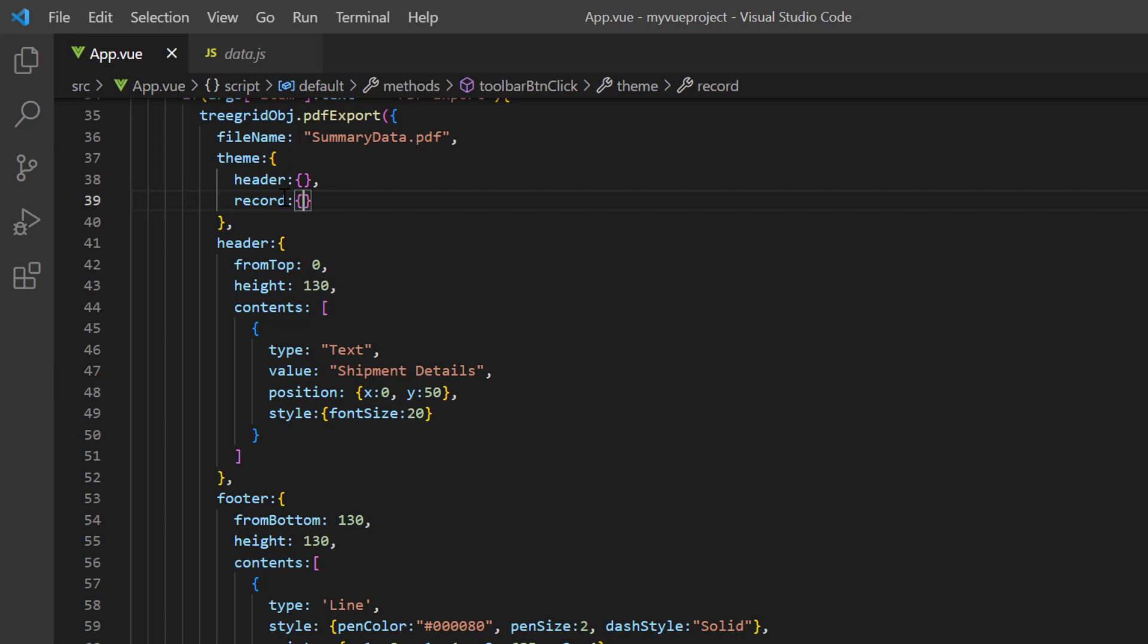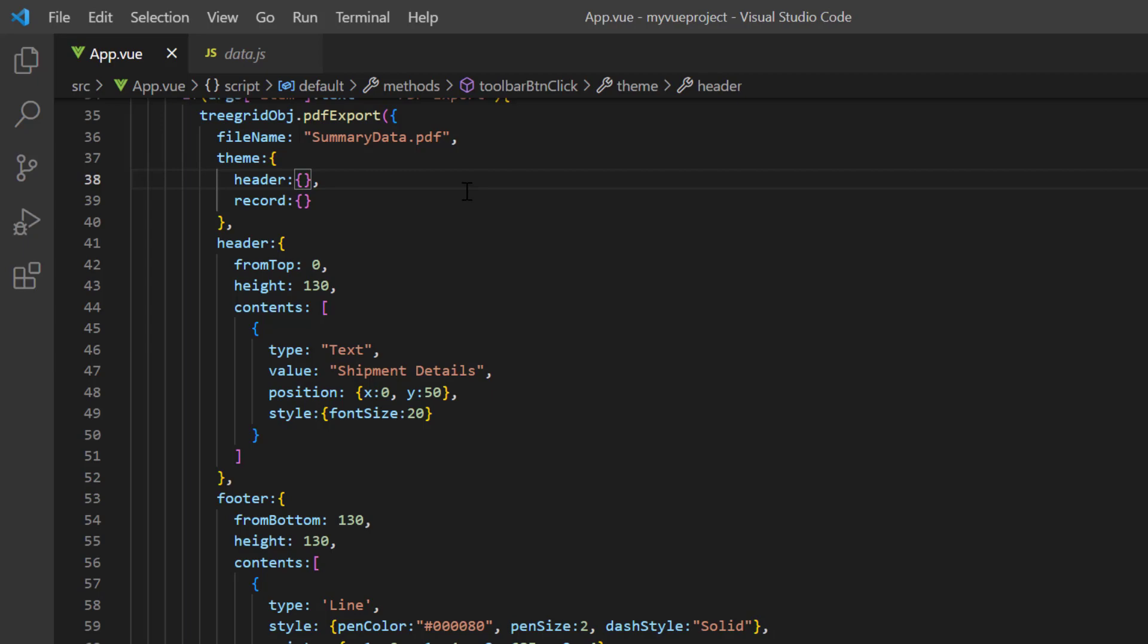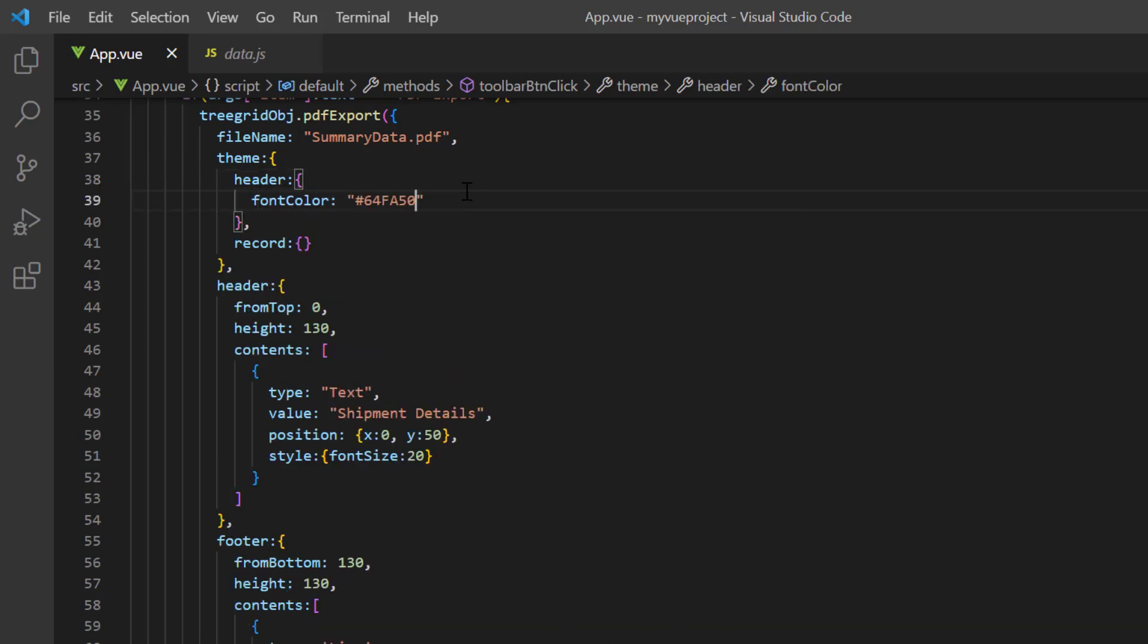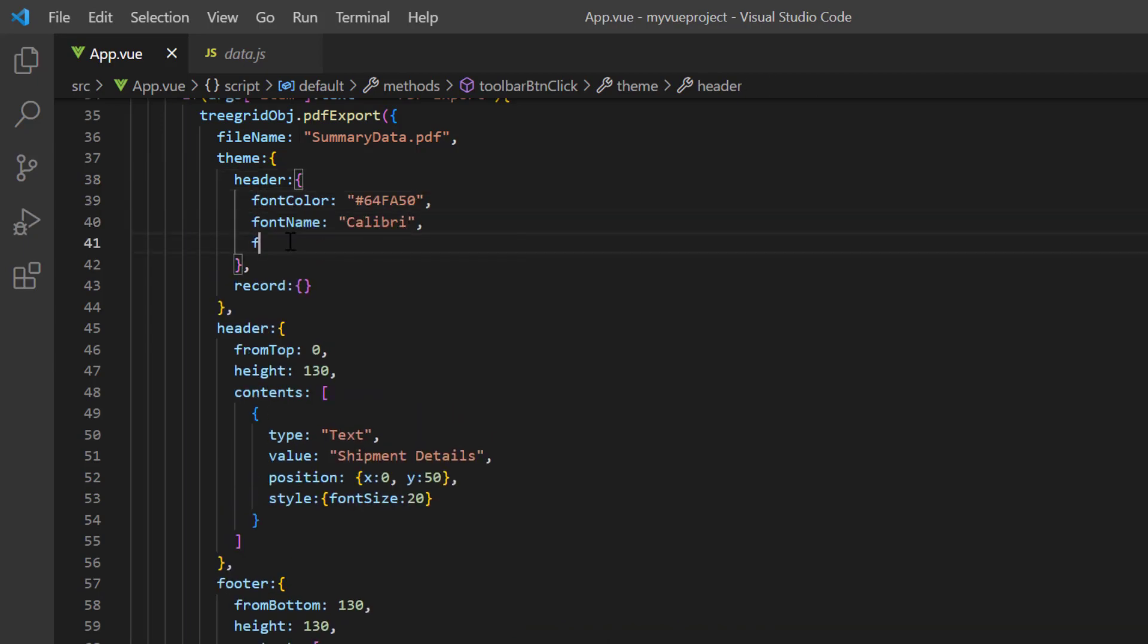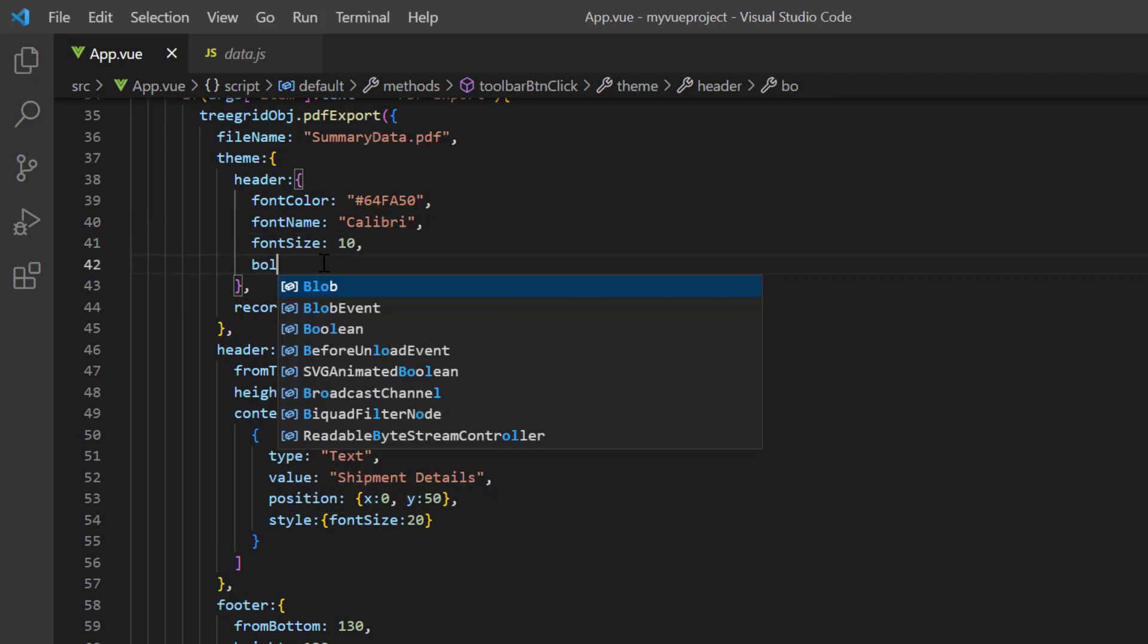To the header, I can customize the default font settings using font name, font color, font size, and so on. I set the custom font color, font name to Calibri, and font size to 10. Then, I define the header style as bold.